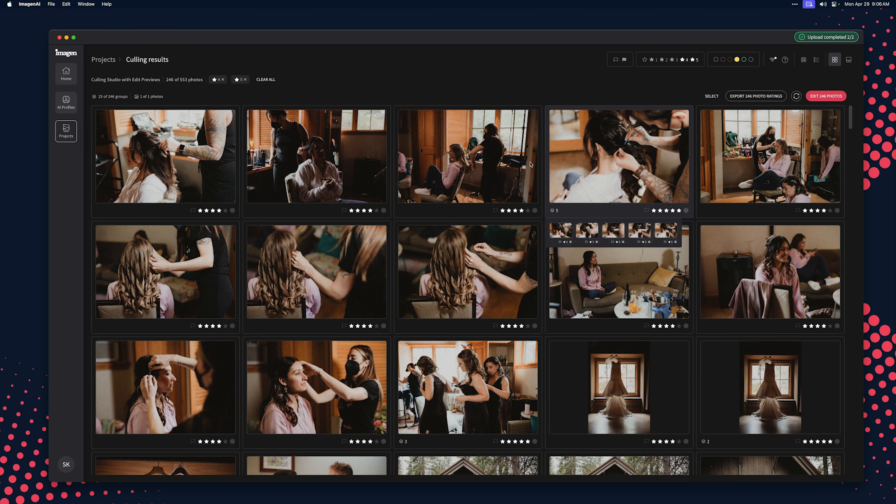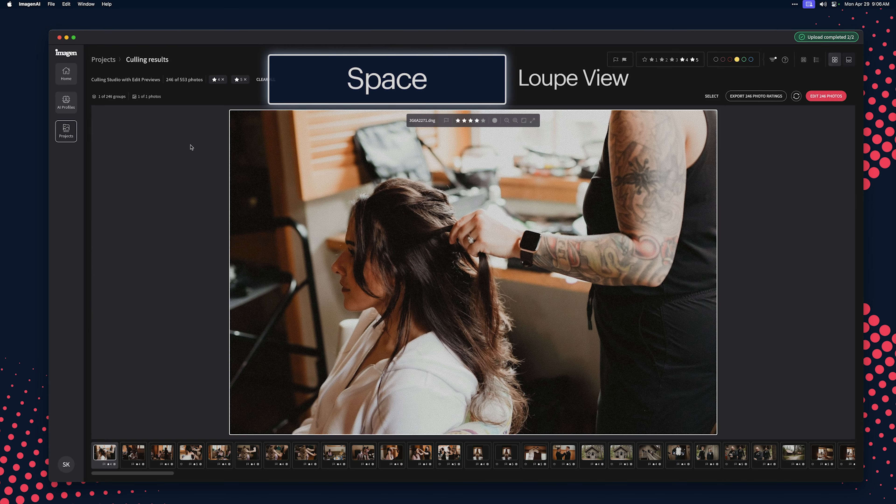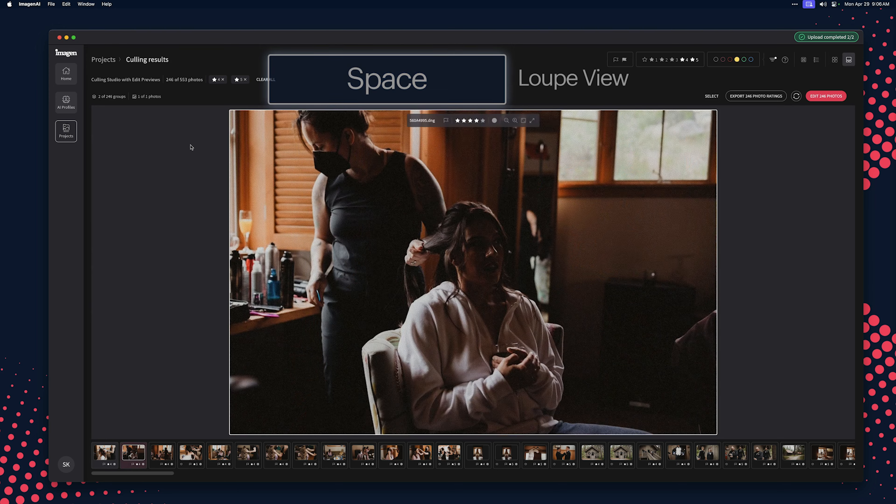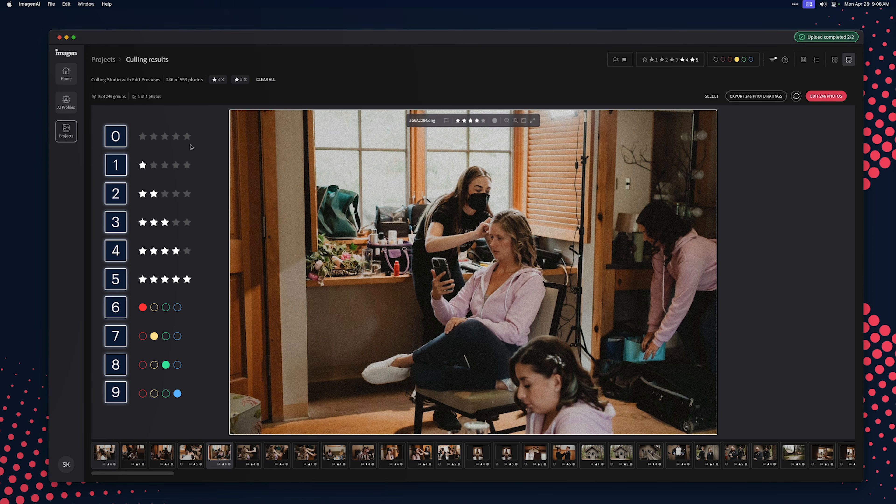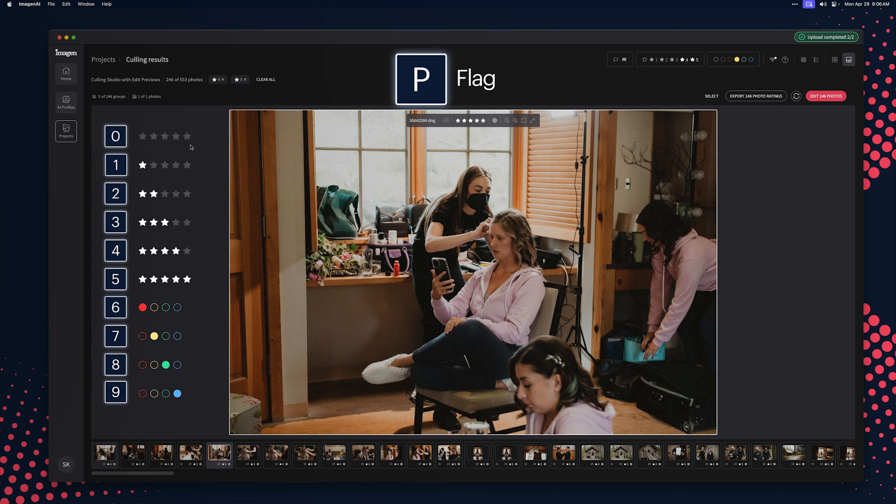Navigating the Culling Studio should feel familiar as you can use all the same keyboard shortcuts you are already used to in Lightroom. For example, from the Grid View, click the Space bar to switch to Loop View and G to go back to Grid View. Use Numbers for Stars, N for Colors, and P to Flag.